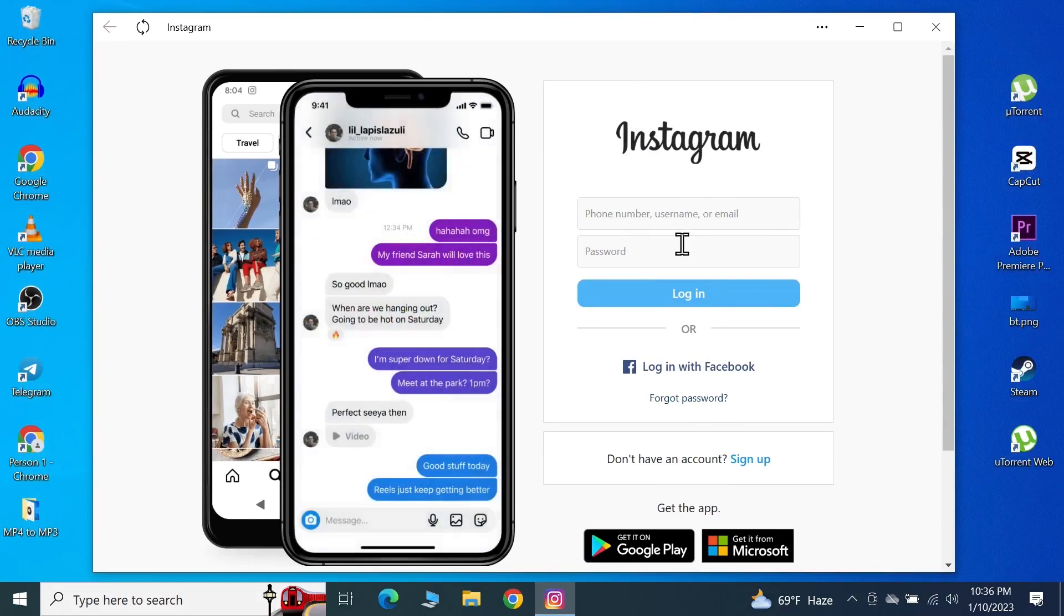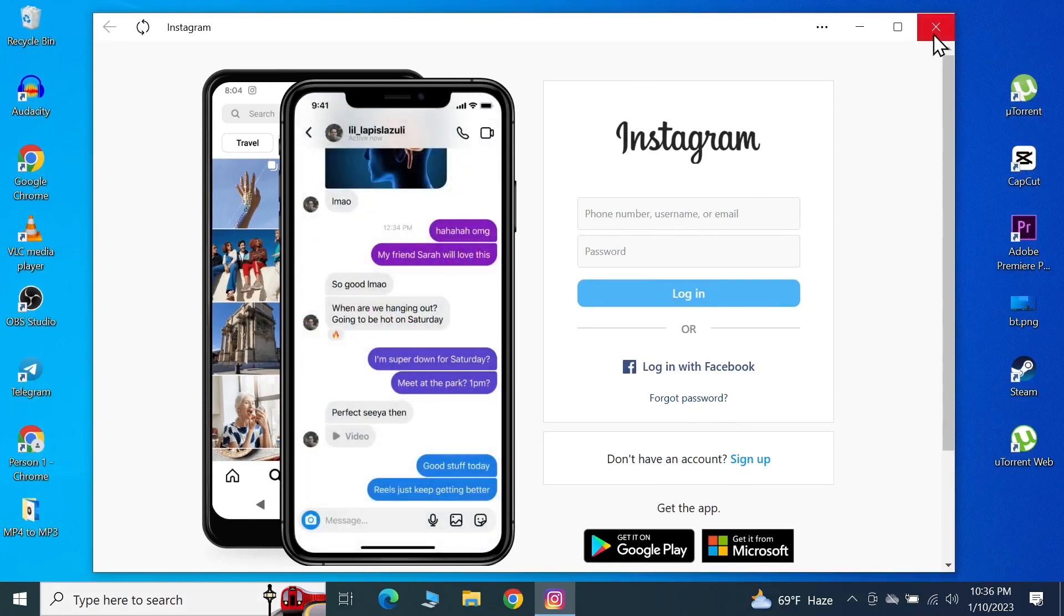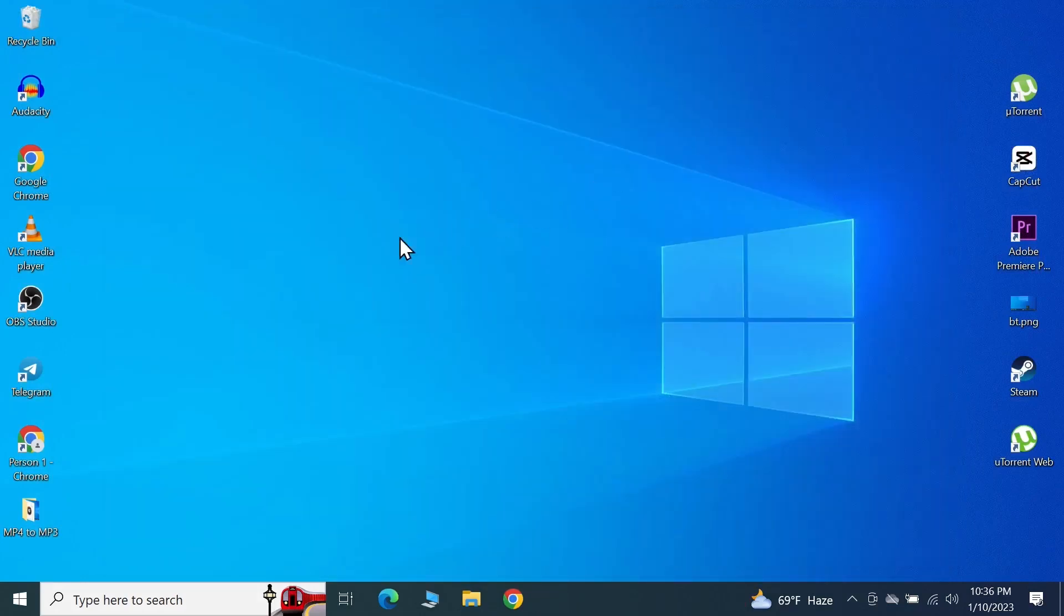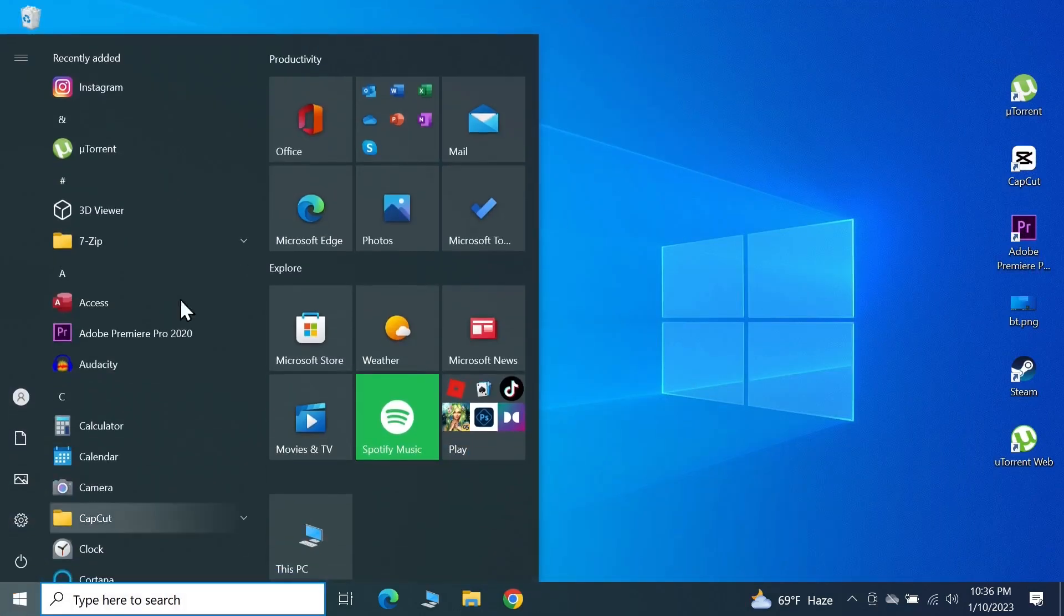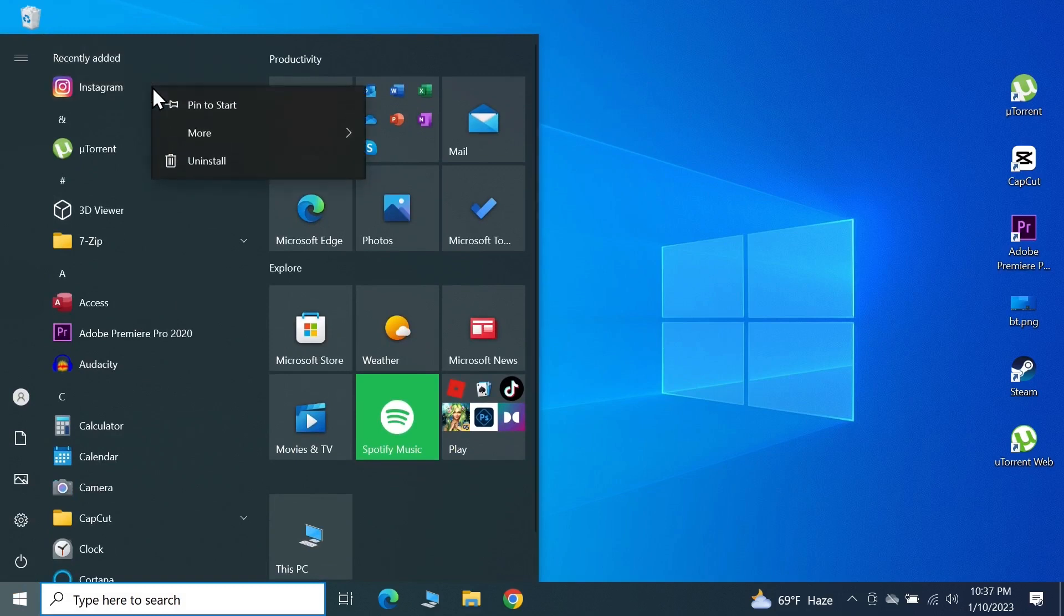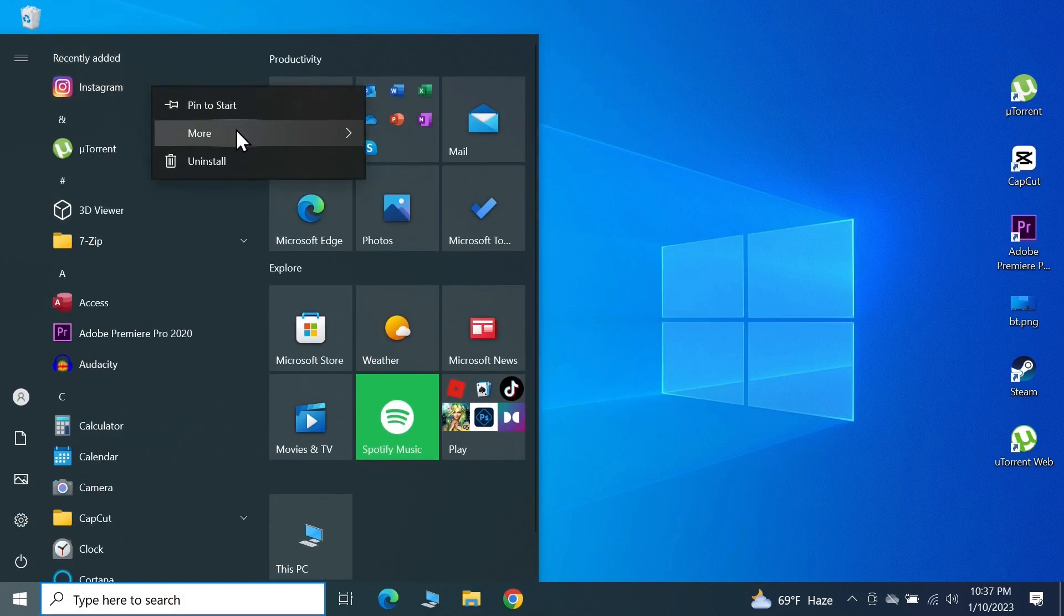The next time you want to open the application, you can just go to Start and here you can see Instagram at the top. You can also right-click on here and then go to More.